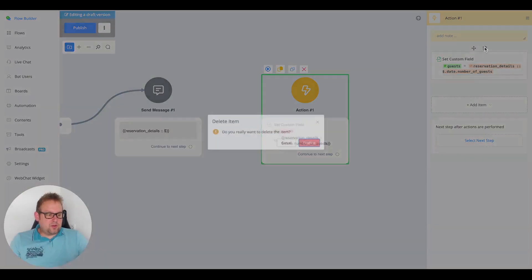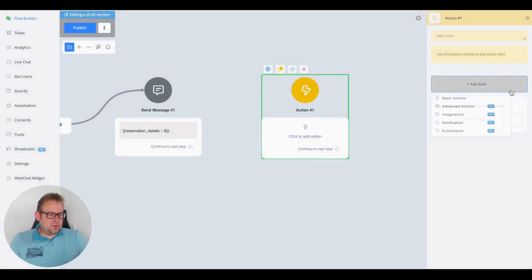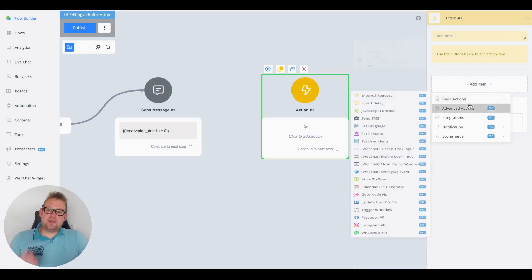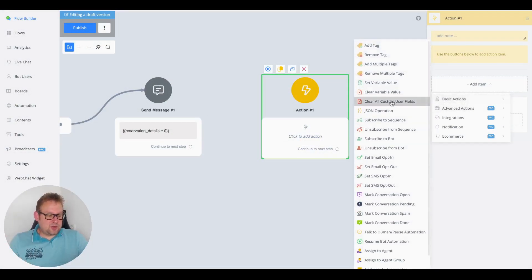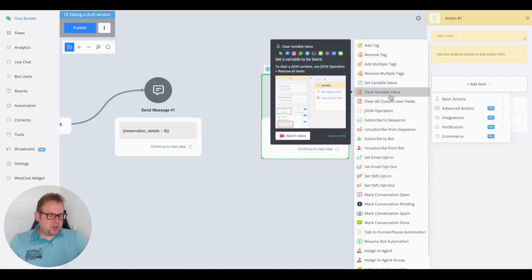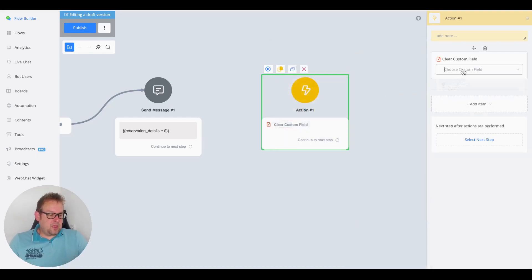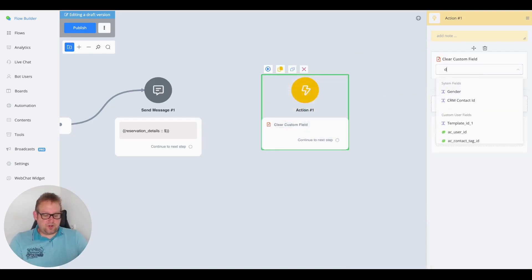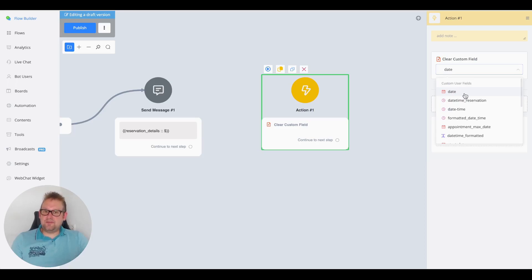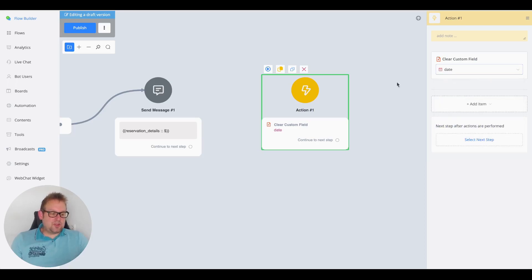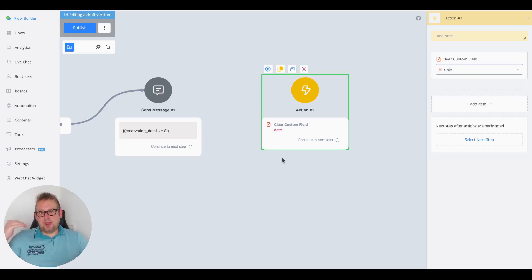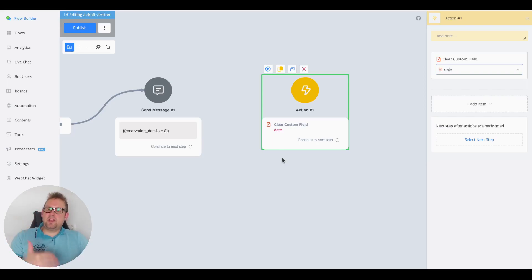Clearing is straightforward — you can use a "Clear Variable" action. For example, if you saved the date to a date field, just use "Clear Date" and do the same for time, name, number of guests, and so on.